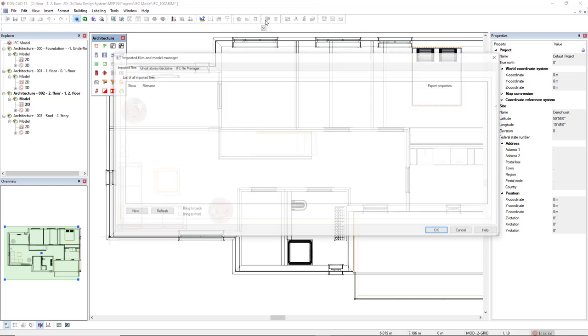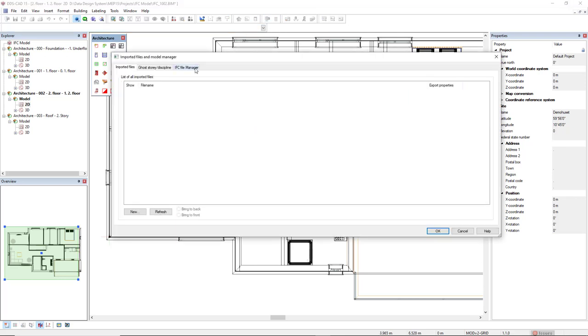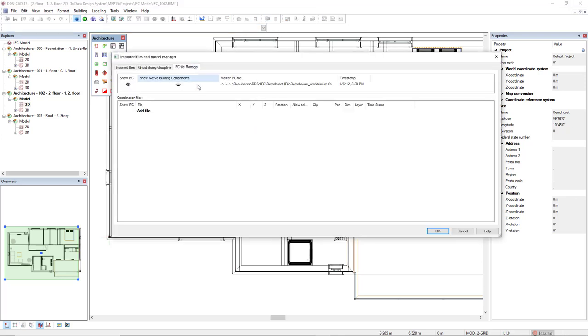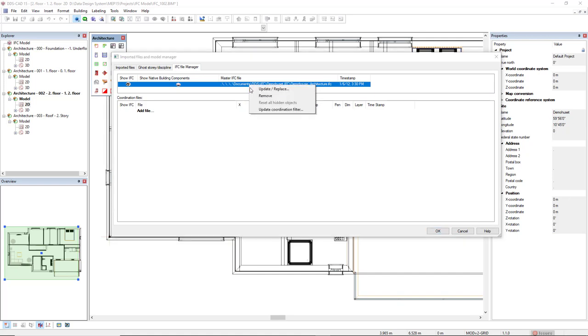Let me come back. Another option that we have here, if we right-mouse-click the Master IFC file, we can directly update and replace the IFC. We also have the possibility to update the Coordination filter.